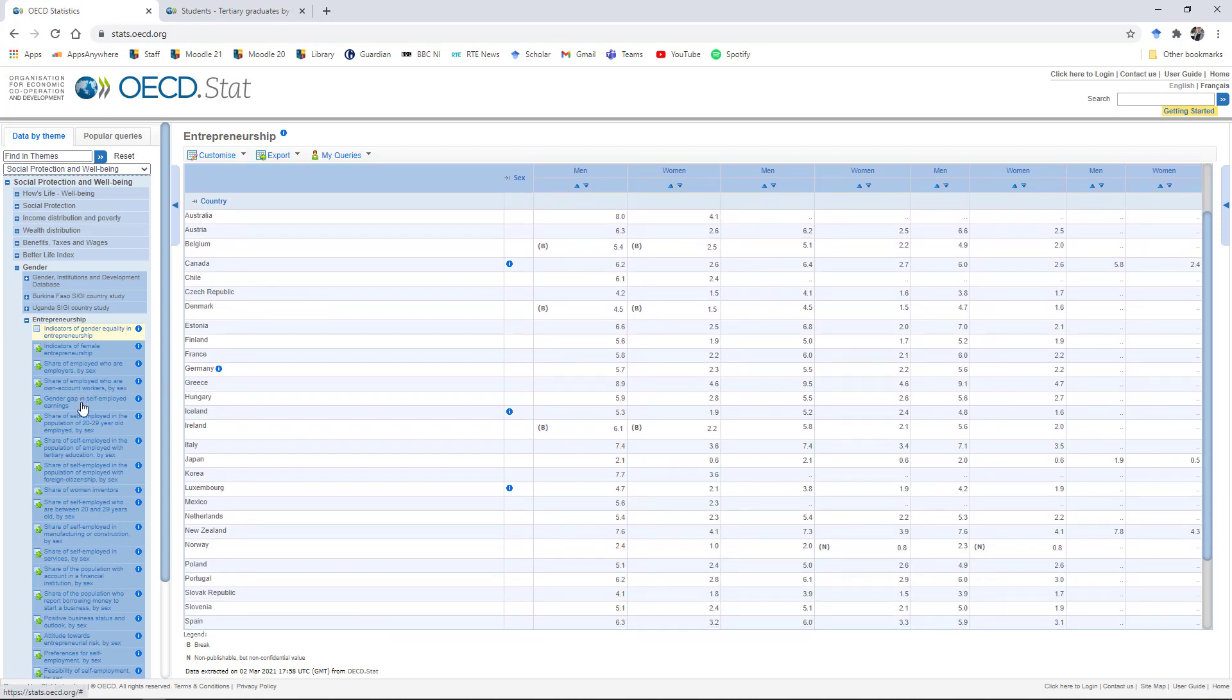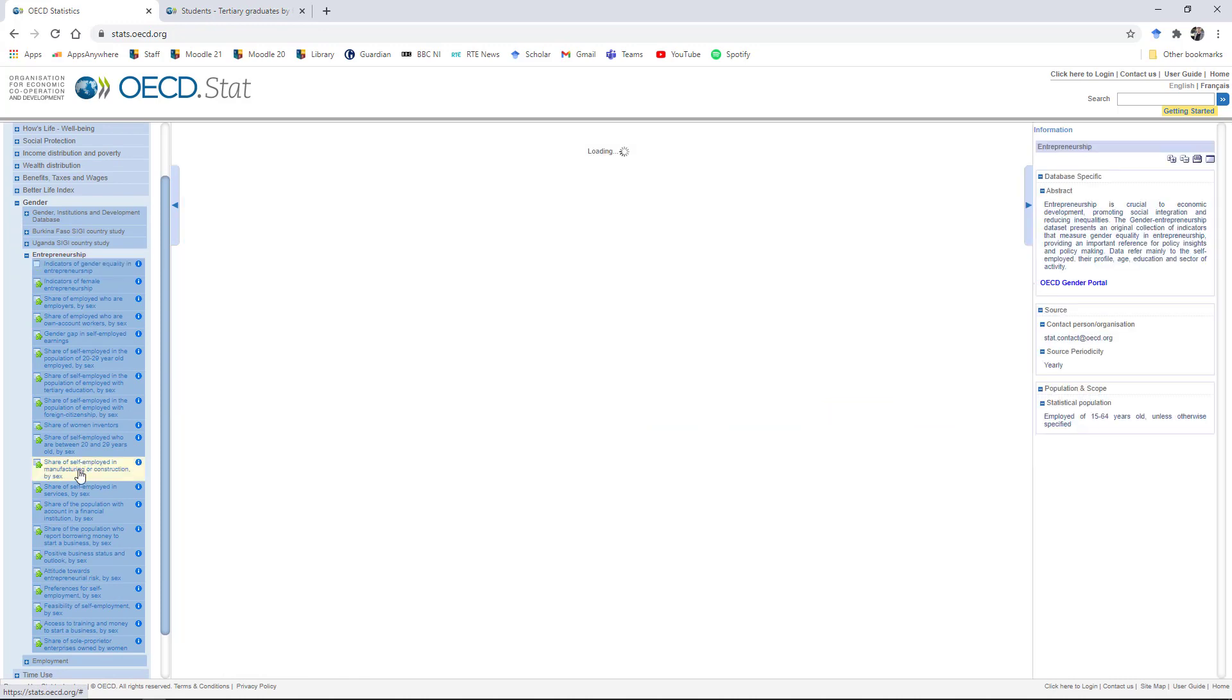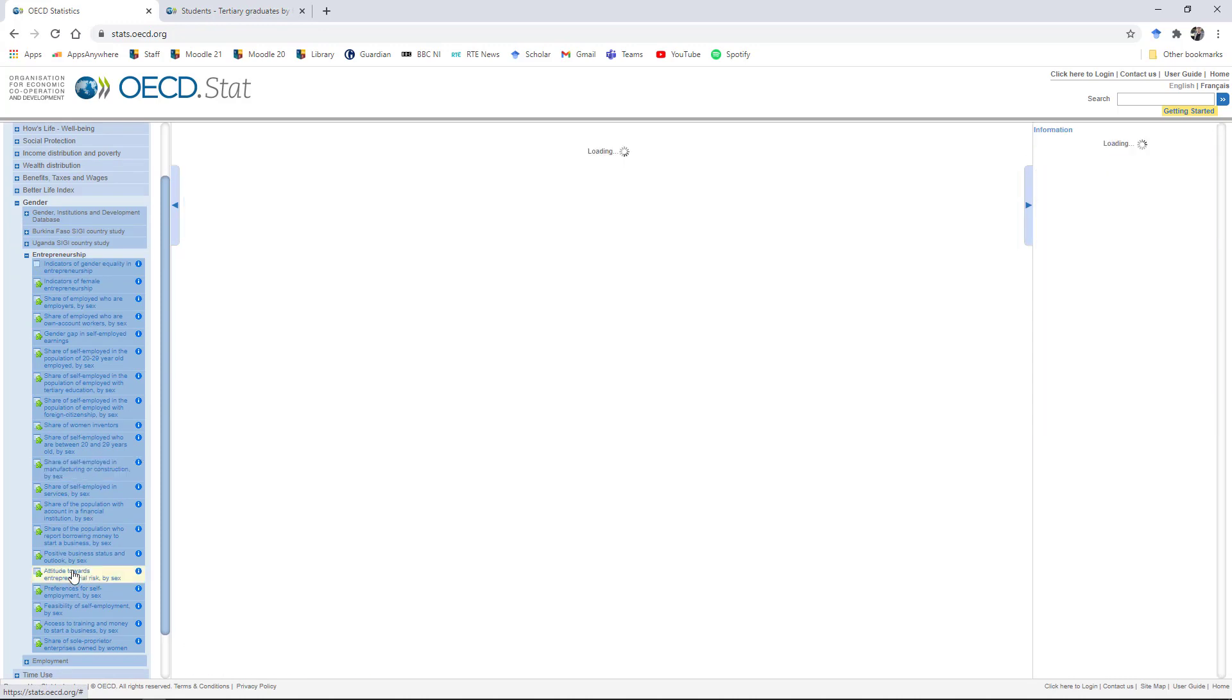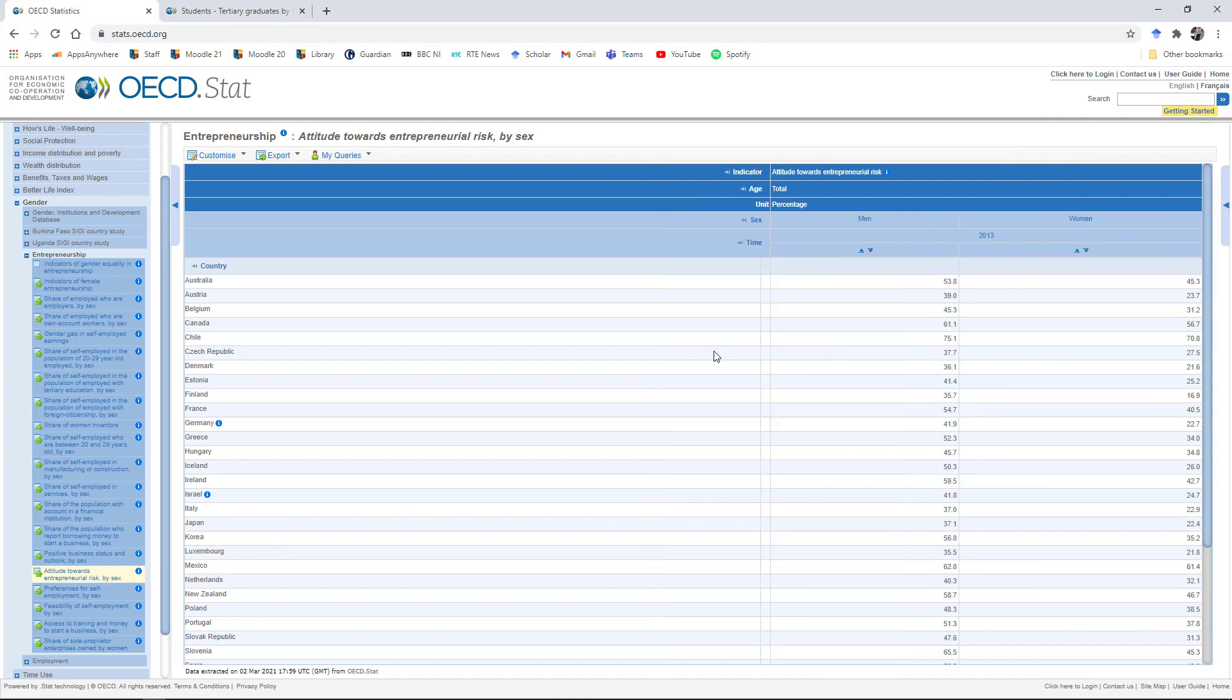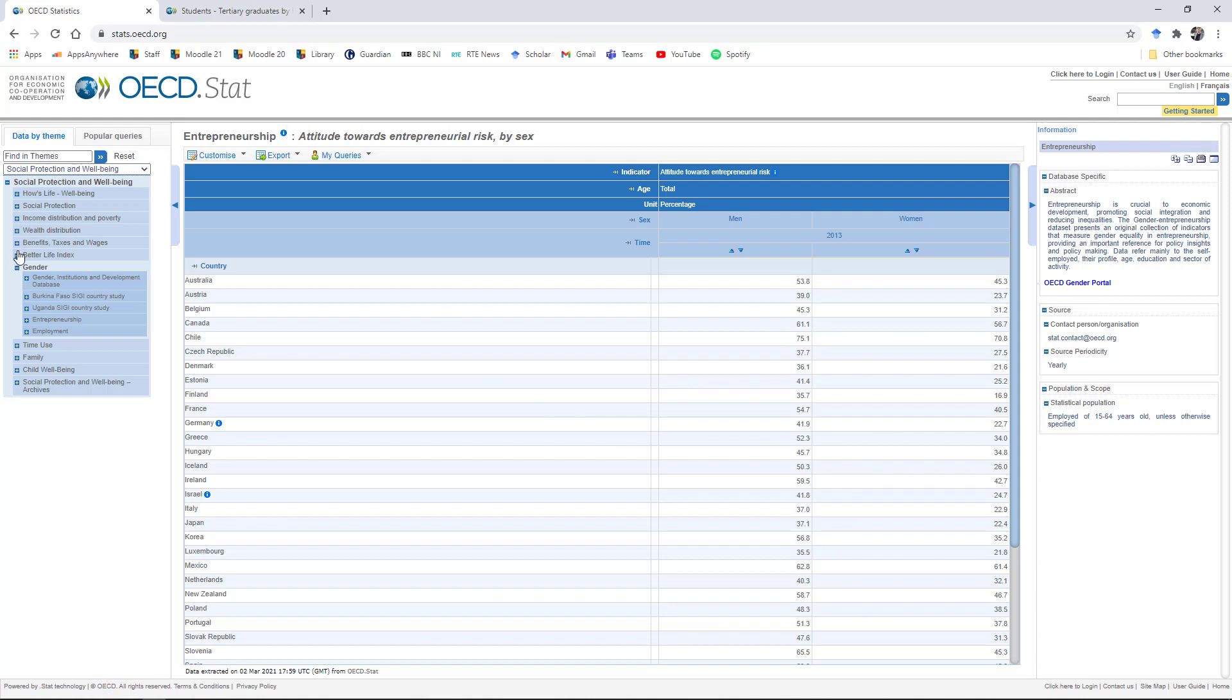So again, you can go down through all of these different gender indicators here as well. And you can look at the share of self-employed in manufacturing or construction, and then you have a set of results for attitude surveys, attitudes towards entrepreneurship risk by gender. For each one of these over here on the right, if you want to know what the data is that you're seeing here, what do these figures mean, you can pull this menu out over here and this will explain to you what the actual figure is. You'll get information, you'll get links here to the OECD gender portal, which will give you more information as well.